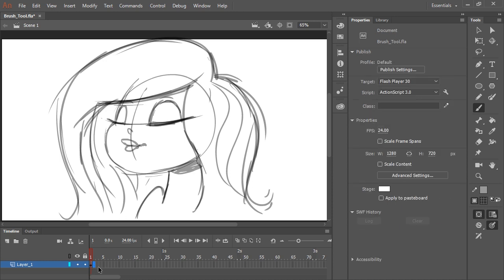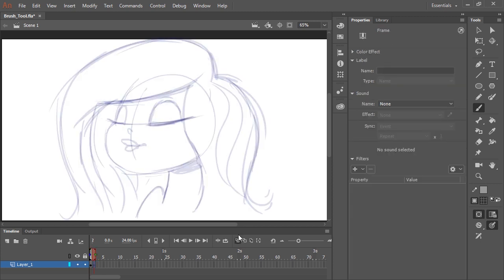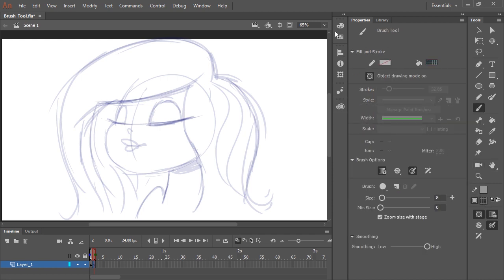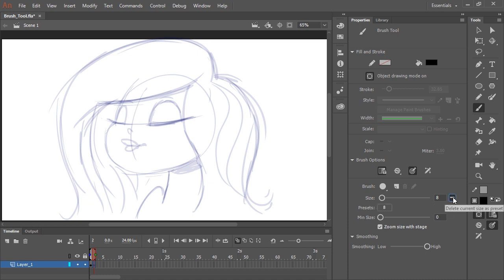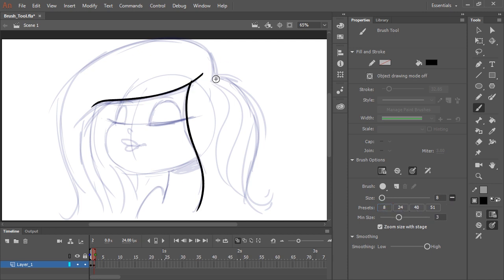Now I like to go and create a blank keyframe on frame two. I'll just hit F7, then turn on Onion Skin. Now I can see a ghost of my image, and I'm going to do a clean-up version of this drawing. I'll remove the Alpha transparency. I like a brush size of 8 with a minimum size of 0, and if I want to save this as a preset, I can just click this little plus button here. Those will be saved as presets to use later by clicking on them. So now I'm going to redraw and clean up my drawing in frame two.